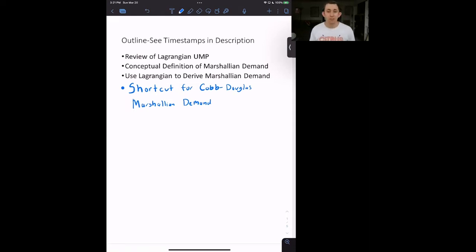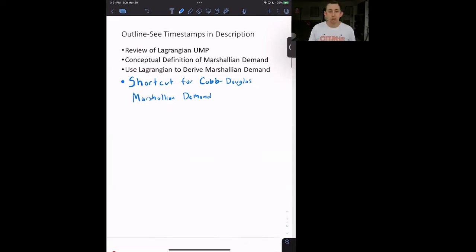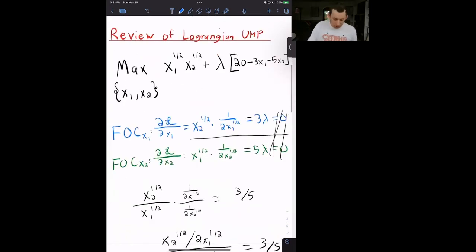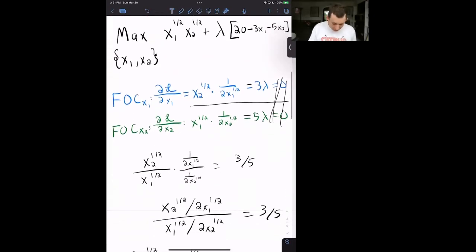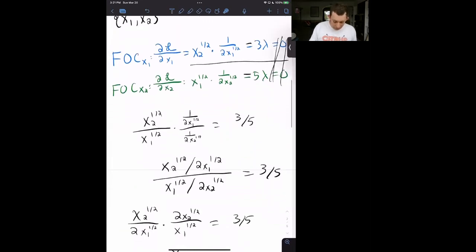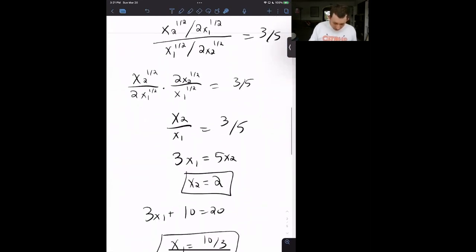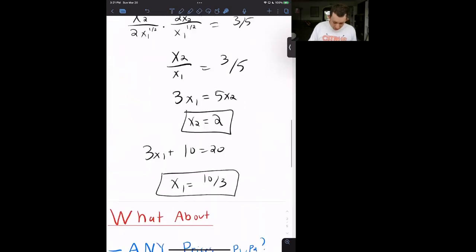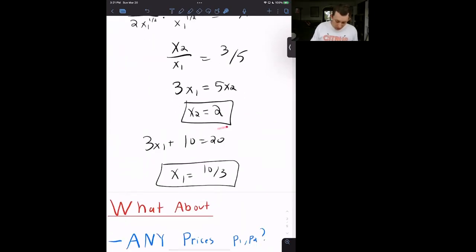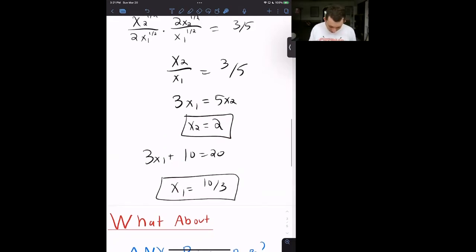Timestamps are below if you'd like to jump around. Let's get started. Let's quickly review the Lagrangian utility maximization problem from a previous video. We set up the Lagrangian, here's our budget constraint, we went through the first-order conditions, and we kept solving until we got our optimal level of X2 and our optimal level of X1.